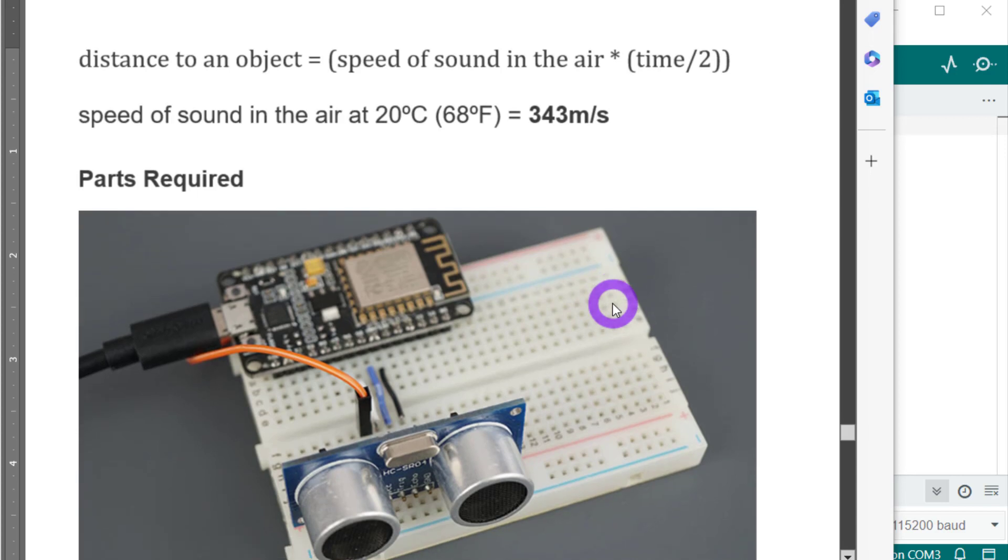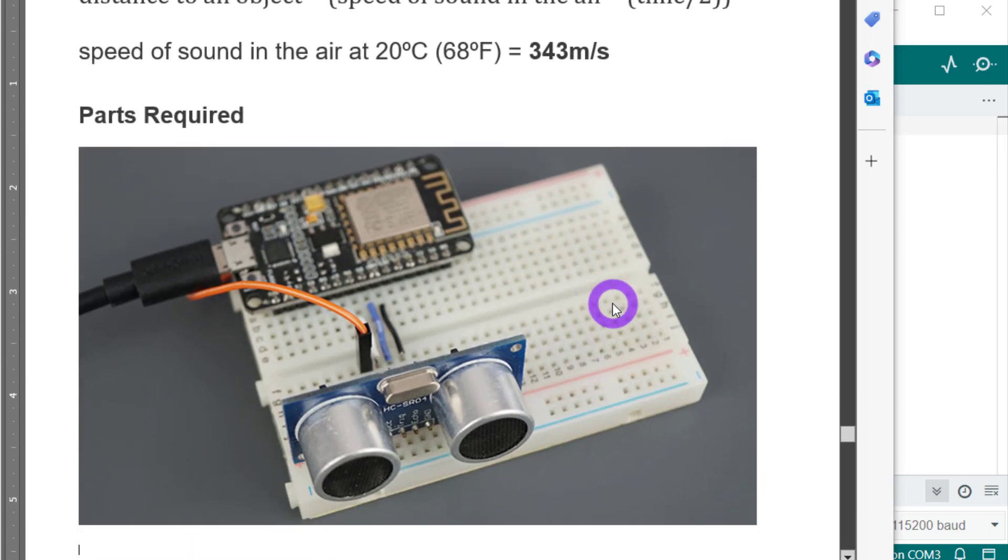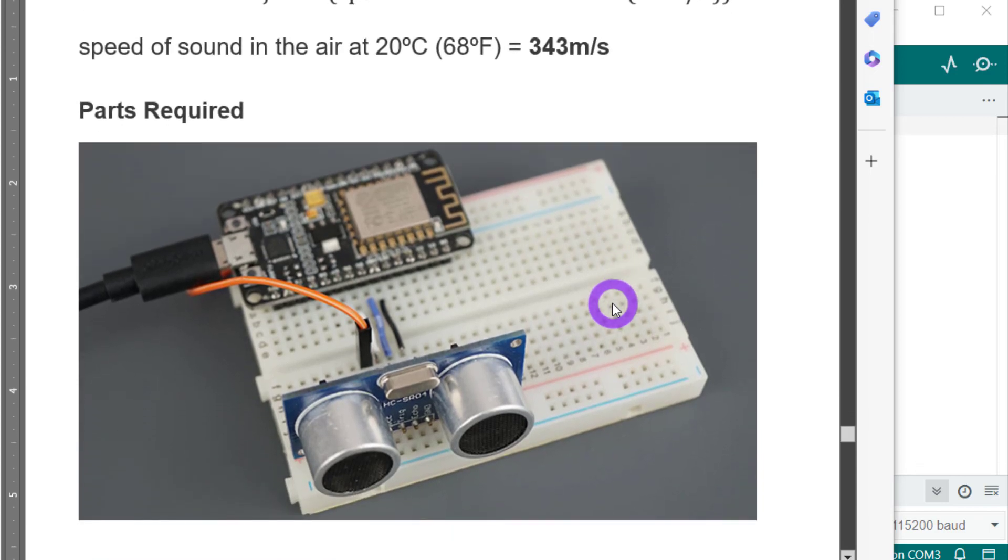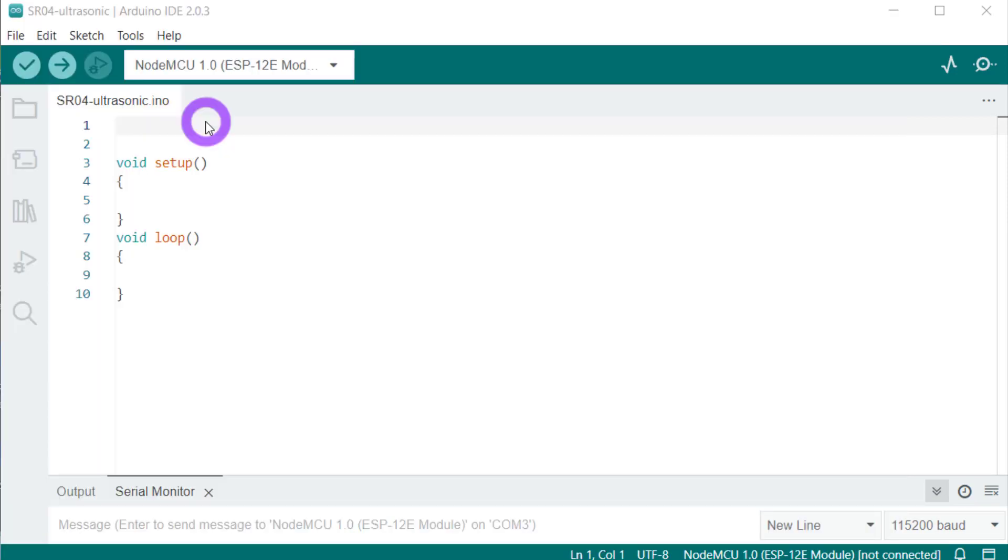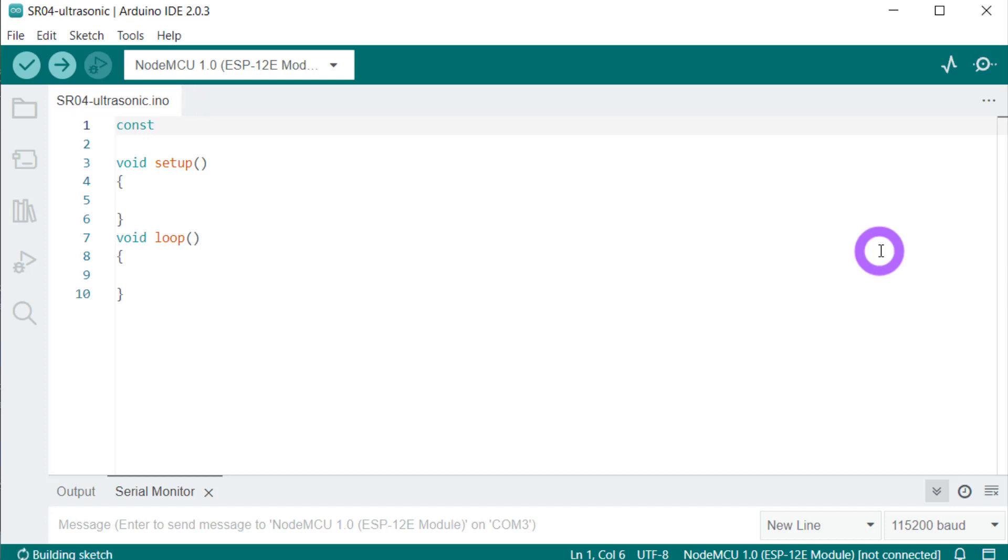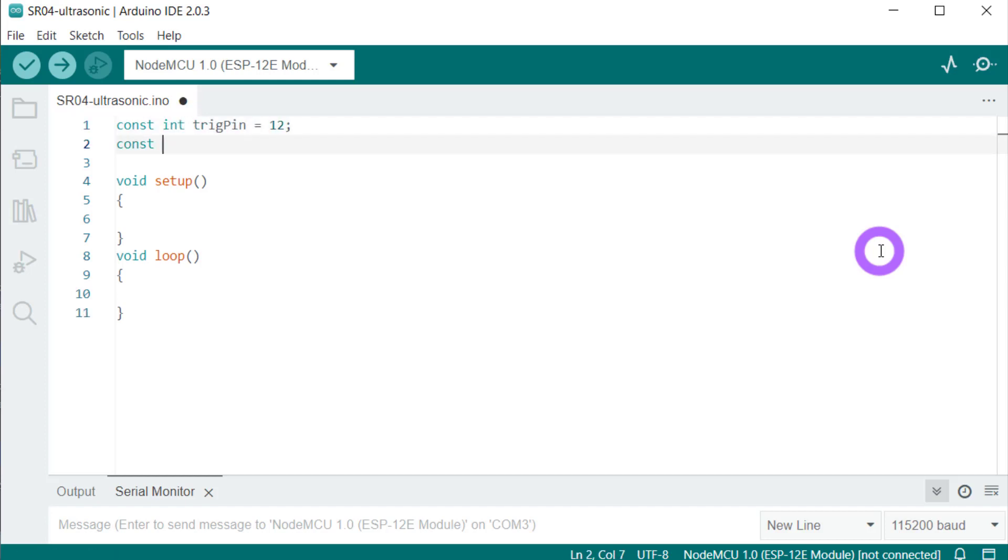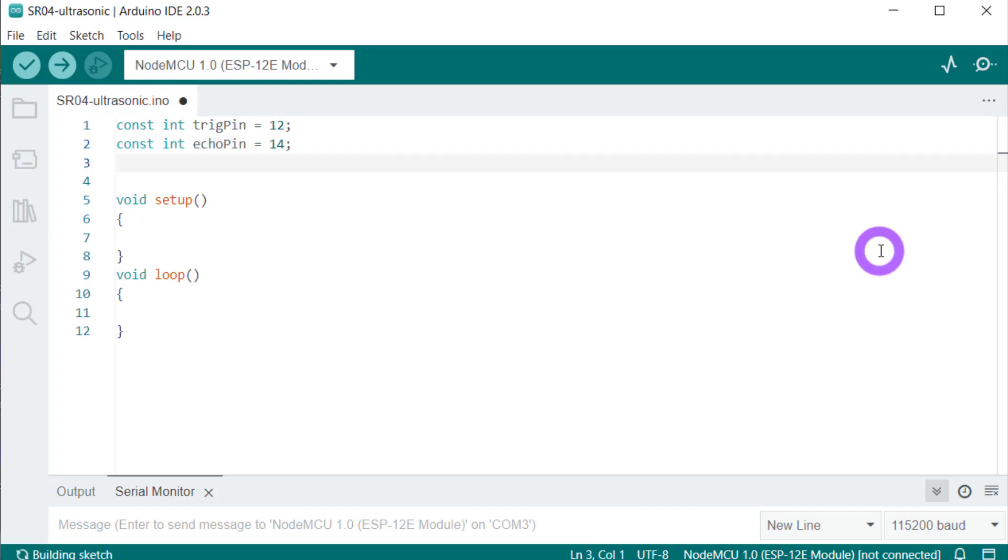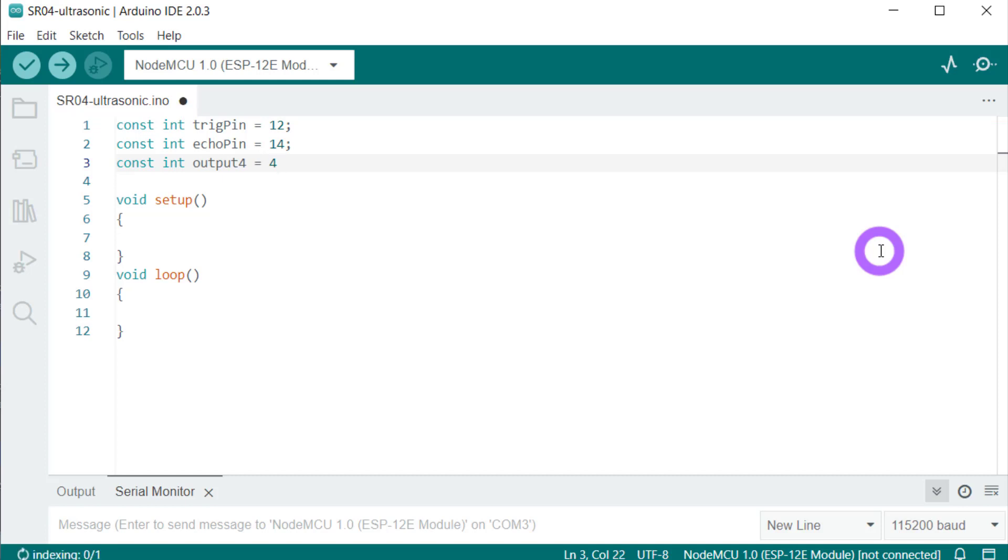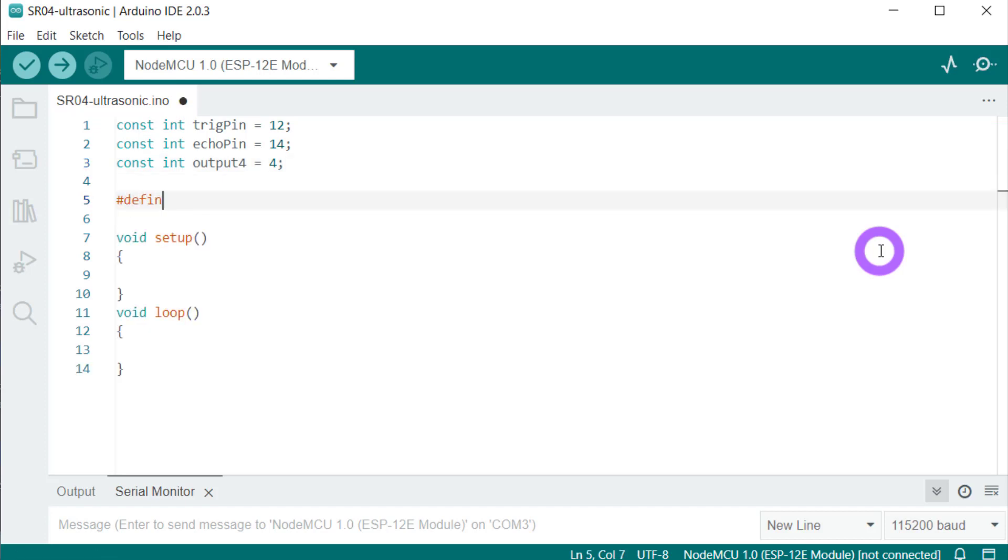We will write the code first and then I will show you how to make the circuit. Let's quickly write the code. The trigger pin that we will use is GPIO 12. The echo pin is GPIO 14. And we'll also use another pin for the LED that we talked about. We will use the D2 pin or GPIO 4 pin for the LED. Let's define some macros.